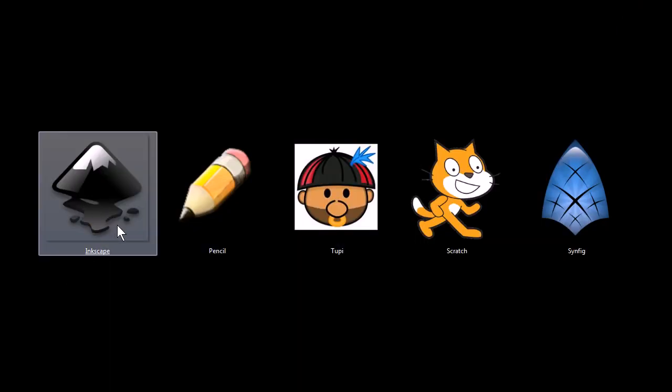One other thing that you can do with Inkscape: you can draw something up by hand, and then you can convert it into a vector image using Inkscape, which is cool, and then you can use that in your animations.